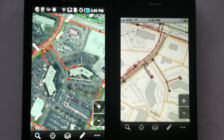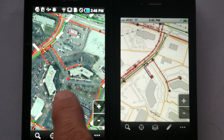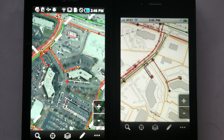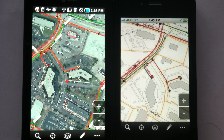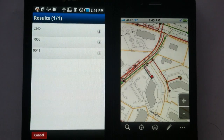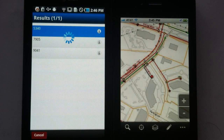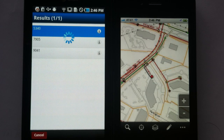What we're showing here is an ArcGIS server live map on Android and iPhone, and we can do all types of things such as search and identify, bring up attributes, and go to geocode street addresses.